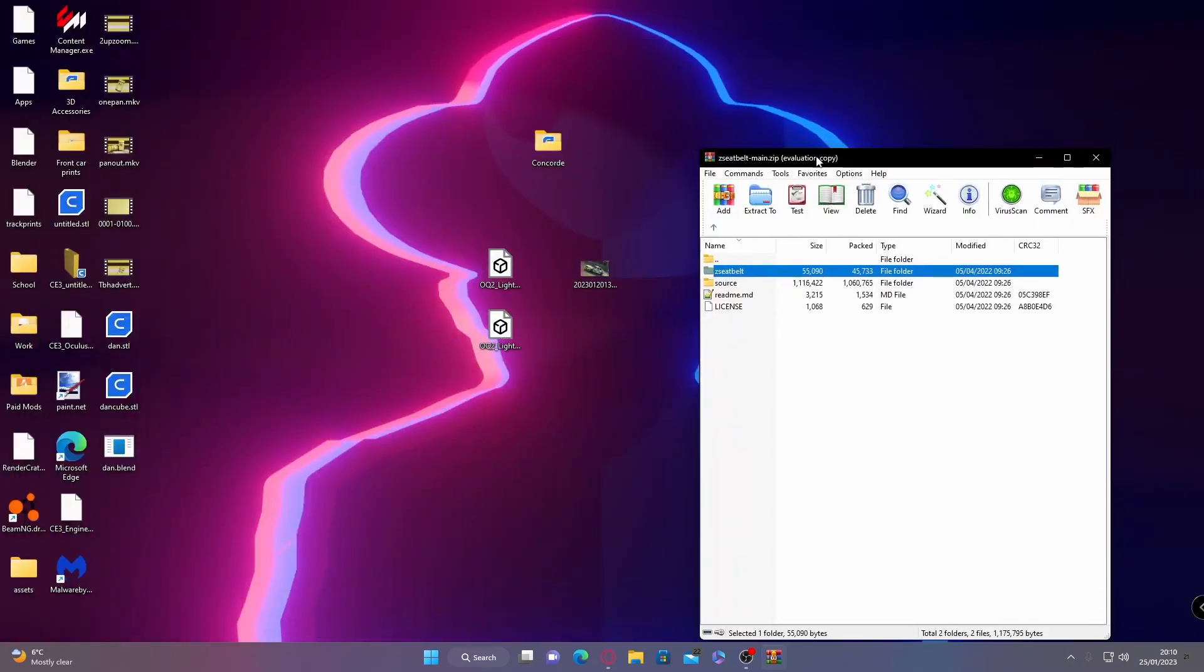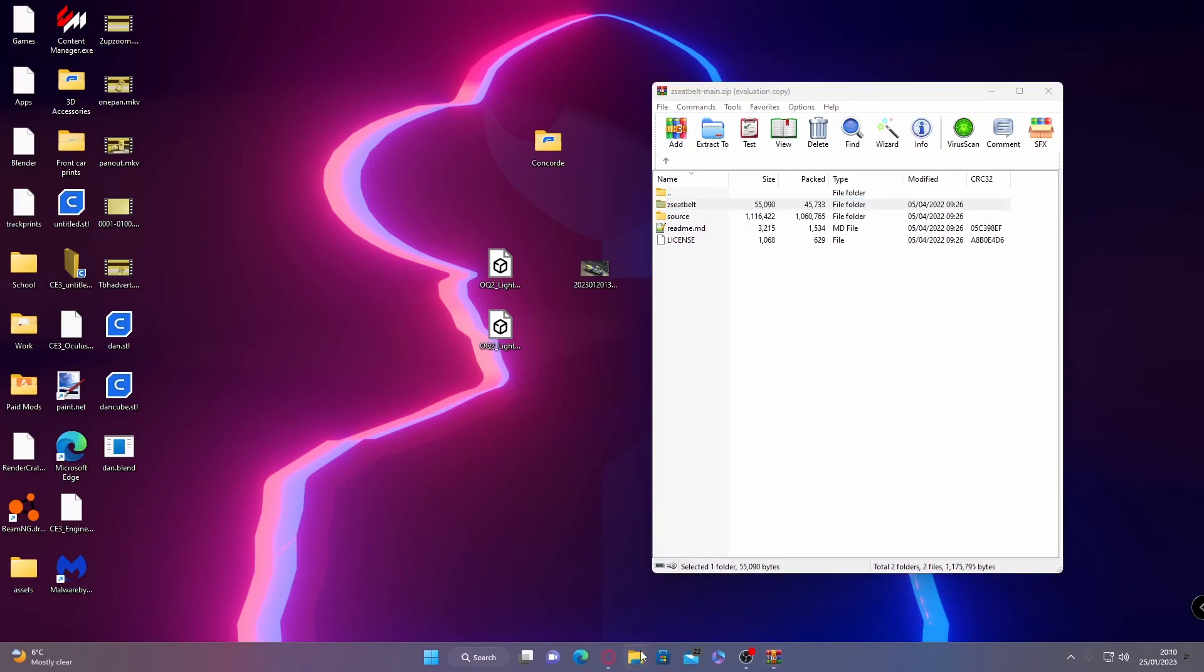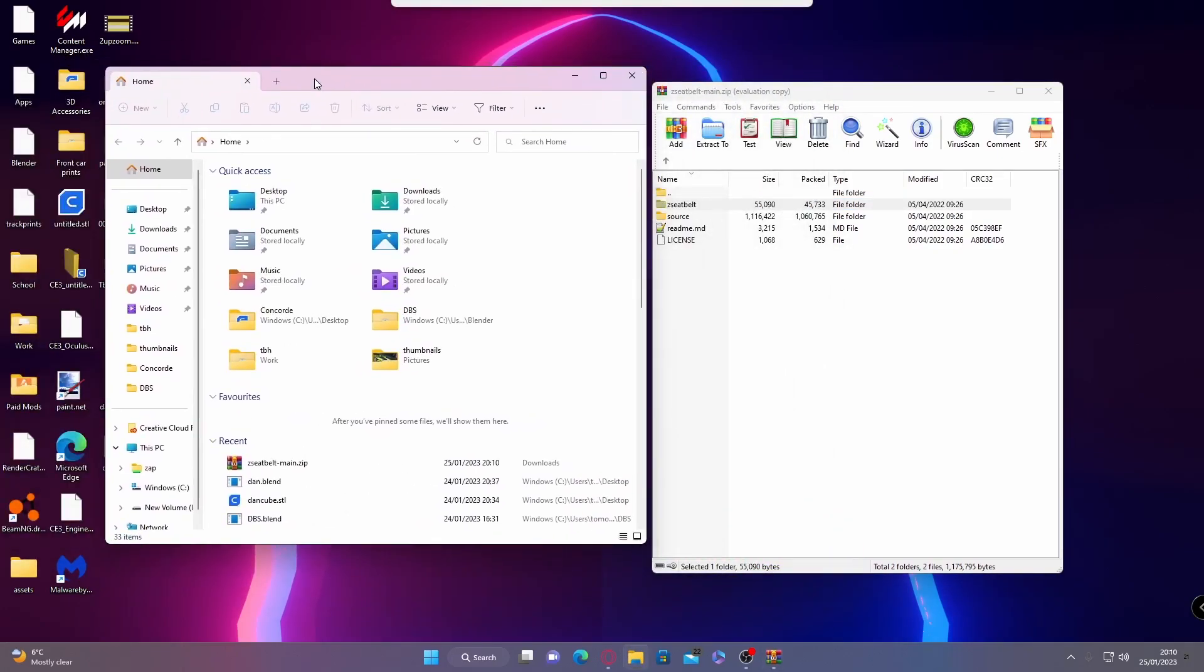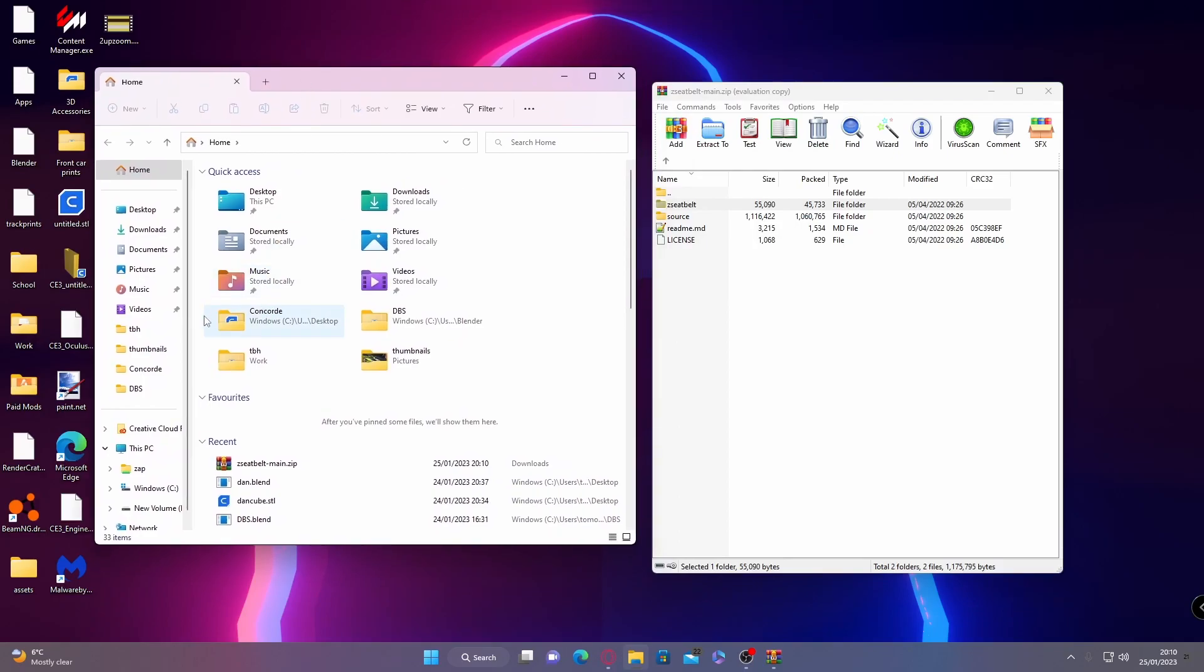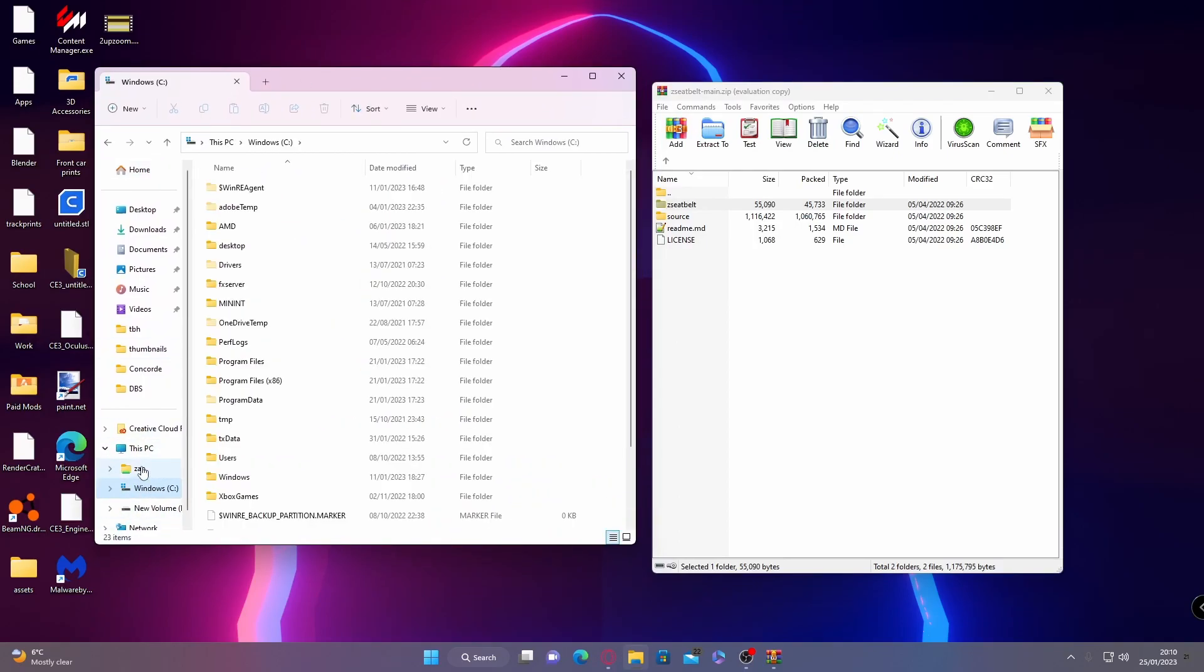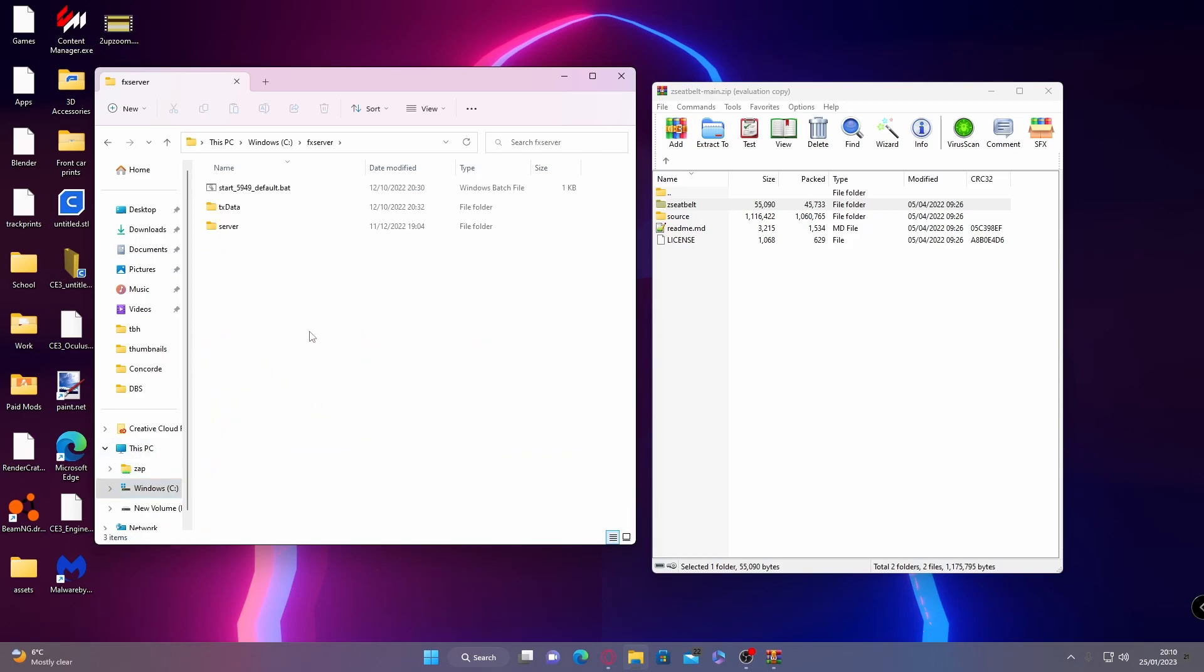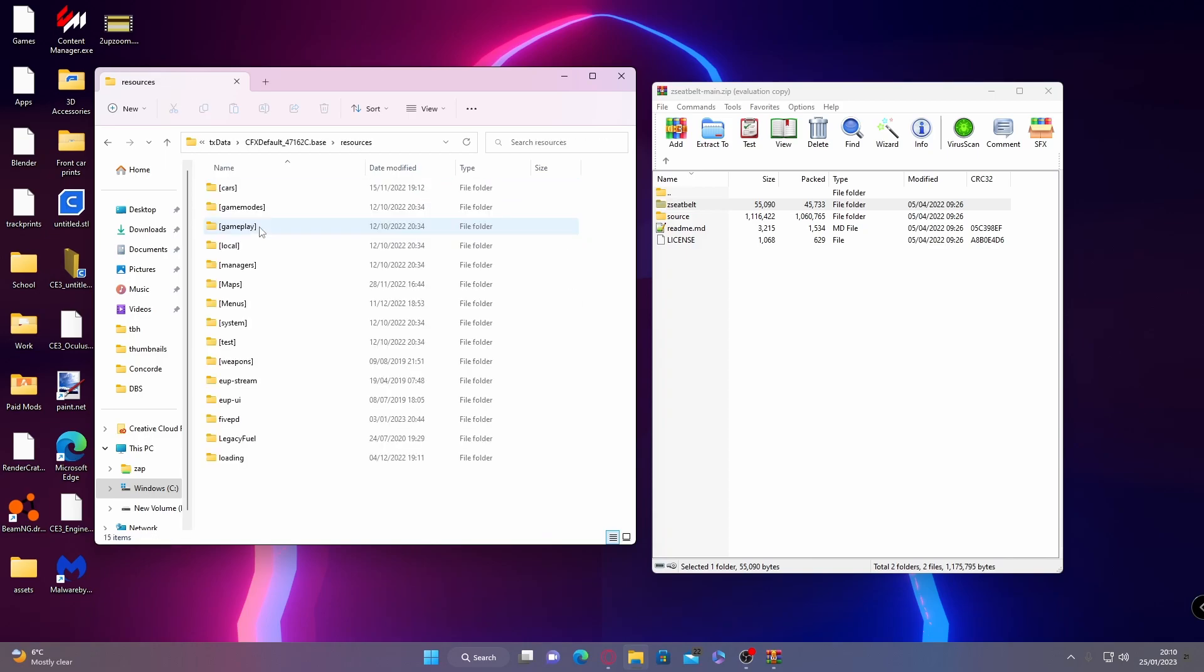To install this, open up your file explorer. If you have installed your FiveM server the exact same way as I showed you in the previous video, then go to your C drive or your D drive, depending on if you have enough room on your C drive. Go to FX server, then TX data, CFX default, and then resources.